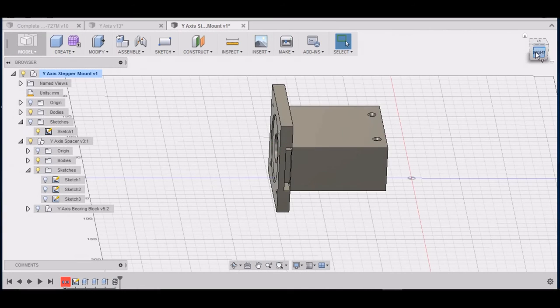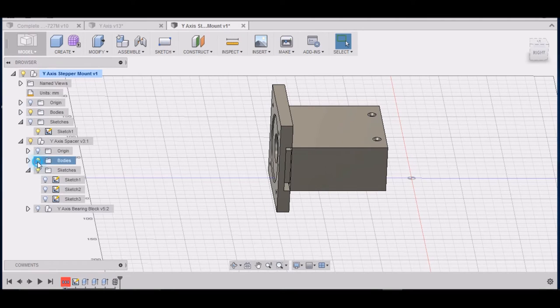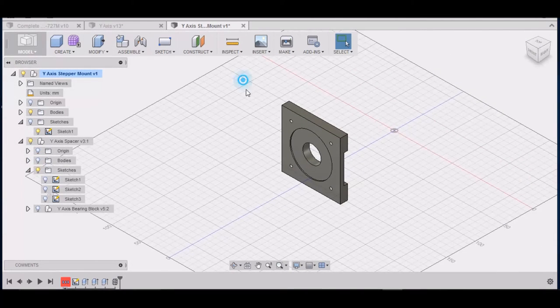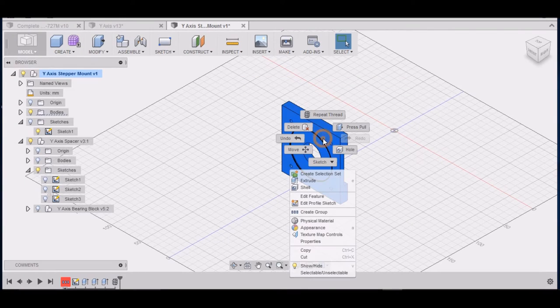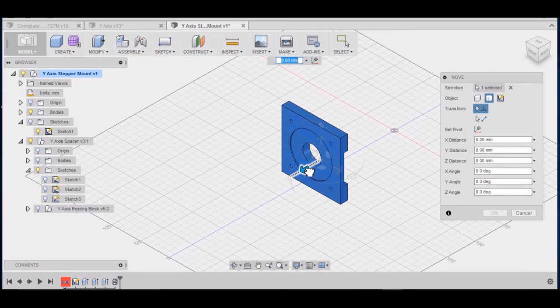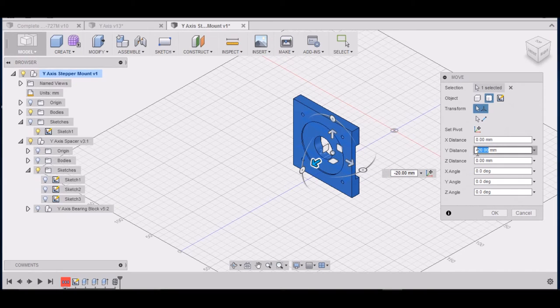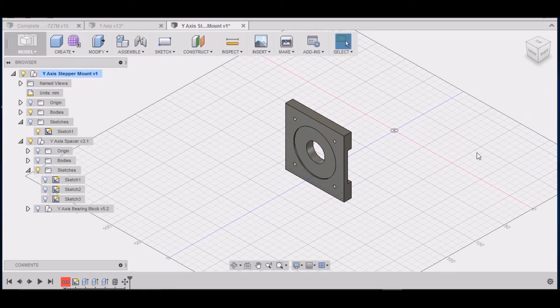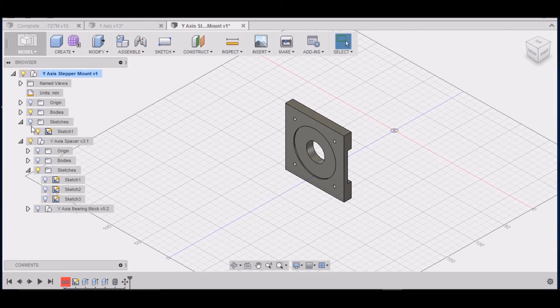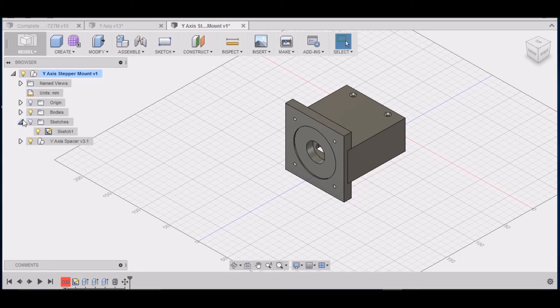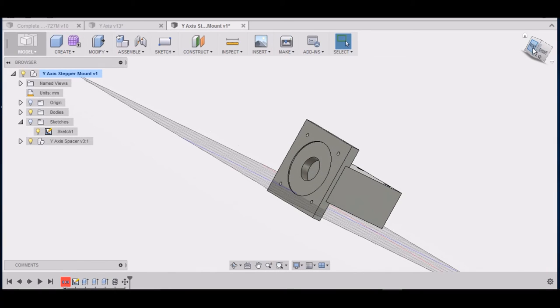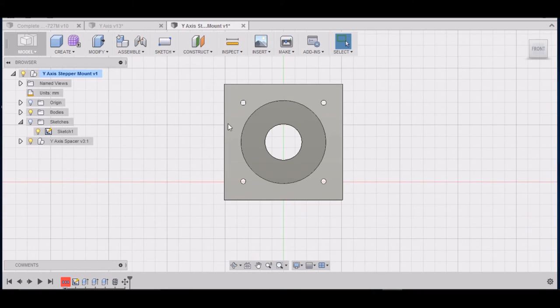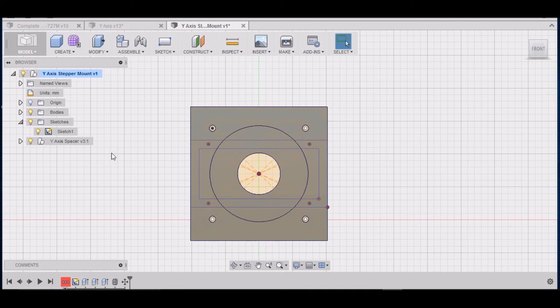Alright, now what we need to do is move this backwards a quarter inch. So left click, drag a window across that, right click on it, select move. Grab this arrow, we want to push it back 6.35. Now let's check it and see. Alright, that looks good. Alright we'll go to the front view here.